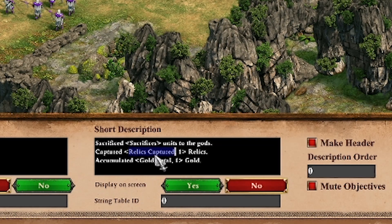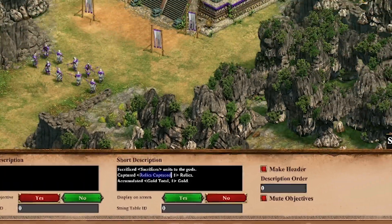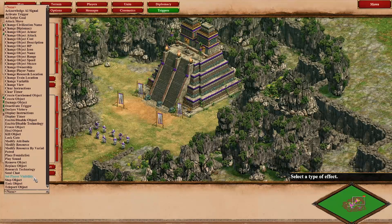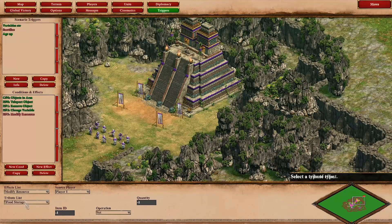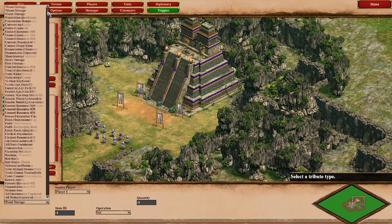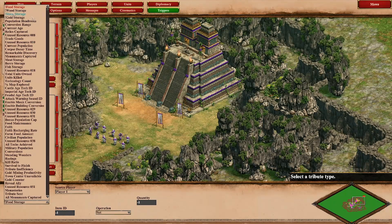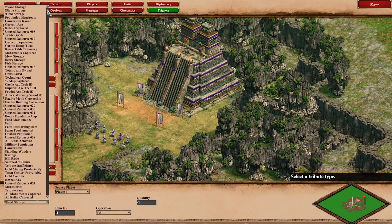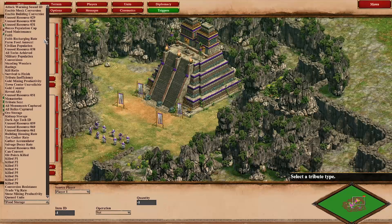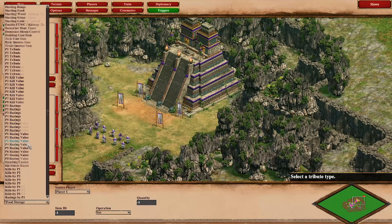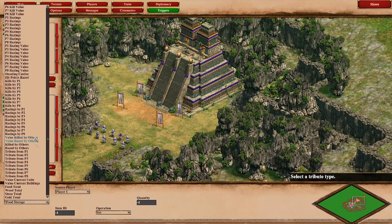How the resources are called - it's fairly easy to find that out. You just create a new effect and then go to 'modify resource', and there will be a comprehensive list of all of the resources. In this case I used 'gold total'. You could also use 'gold storage', which is the current gold you have. But there are all sorts of things, also some fairly interesting ones like 'kill value', 'raze value', and all sorts of things.